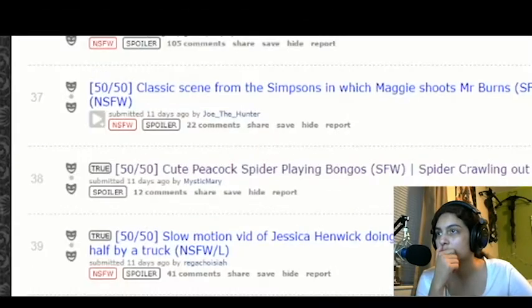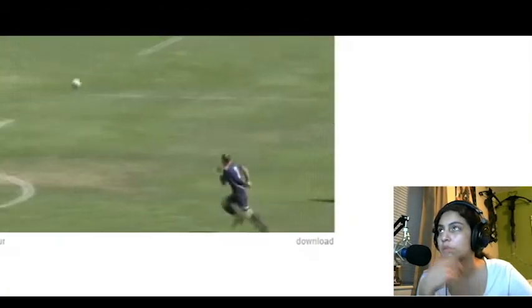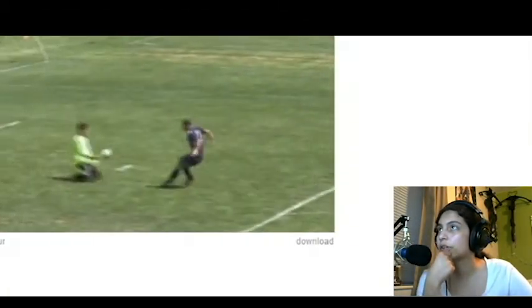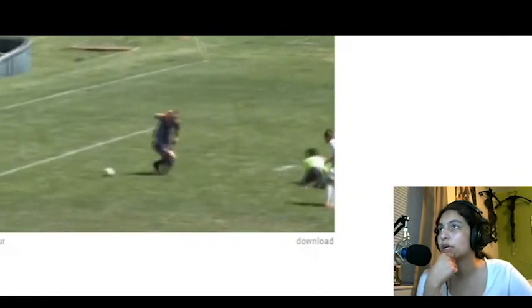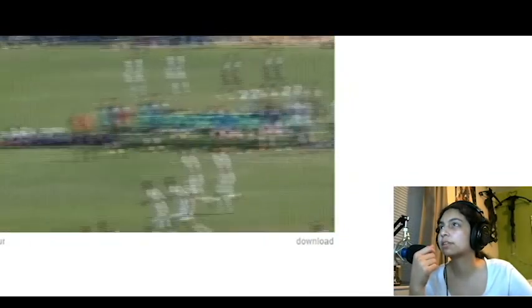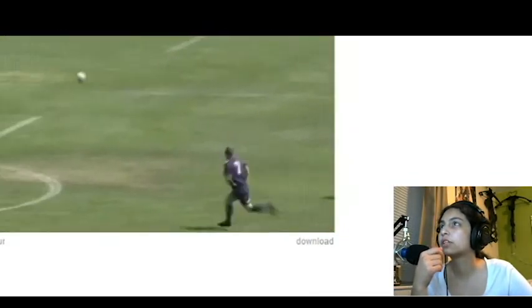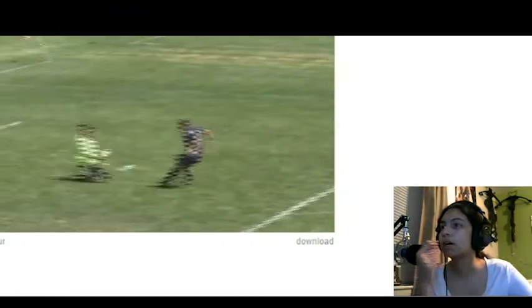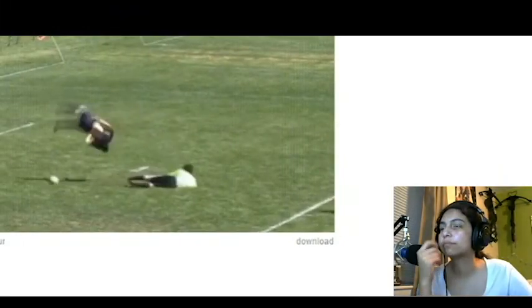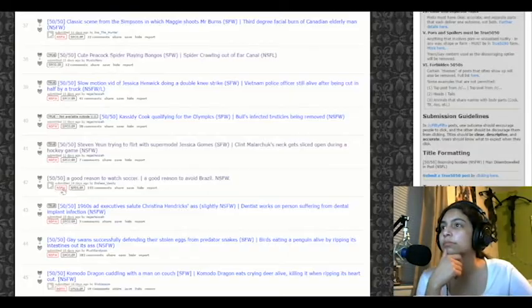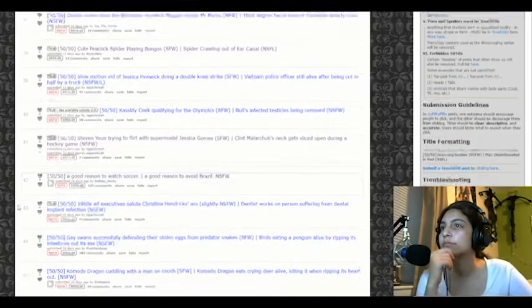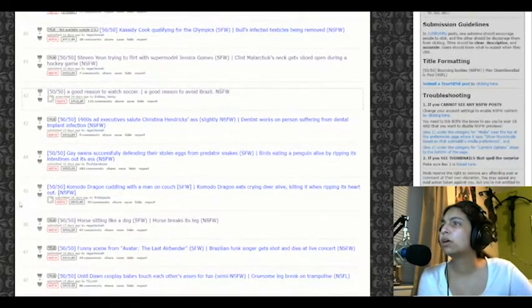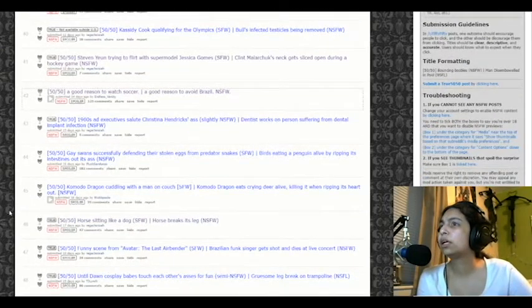A good reason to rock soccer. A good reason to avoid Brazil. Soccer. Always a good reason to rock soccer. Oh man. That was freaking awesome. They just flipped over. Soccer wall still going.